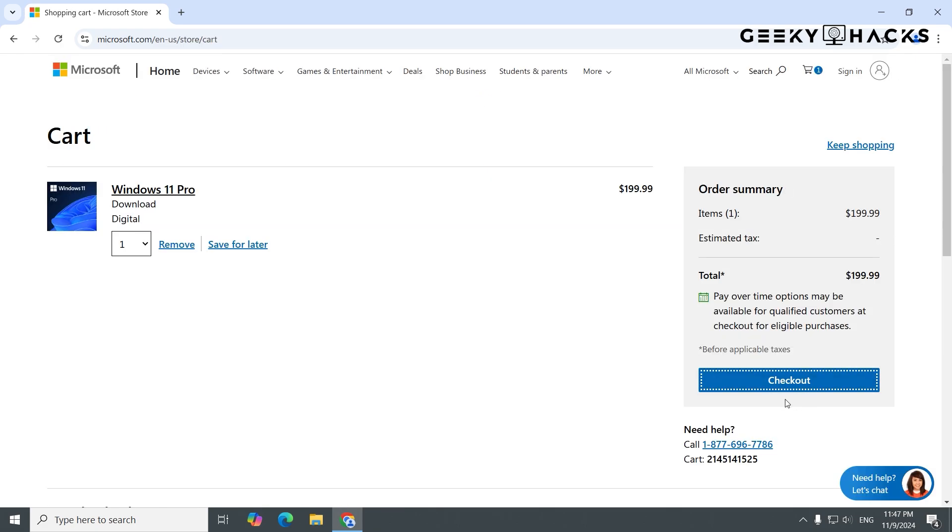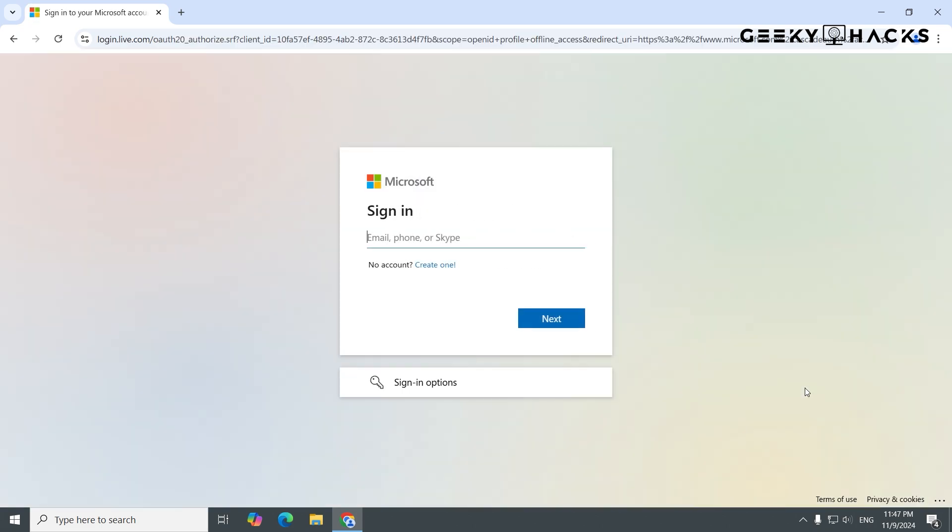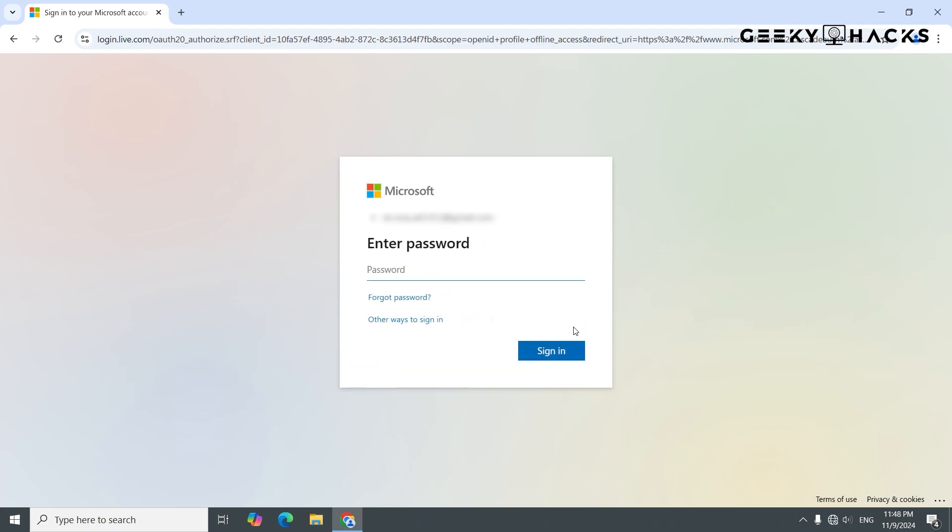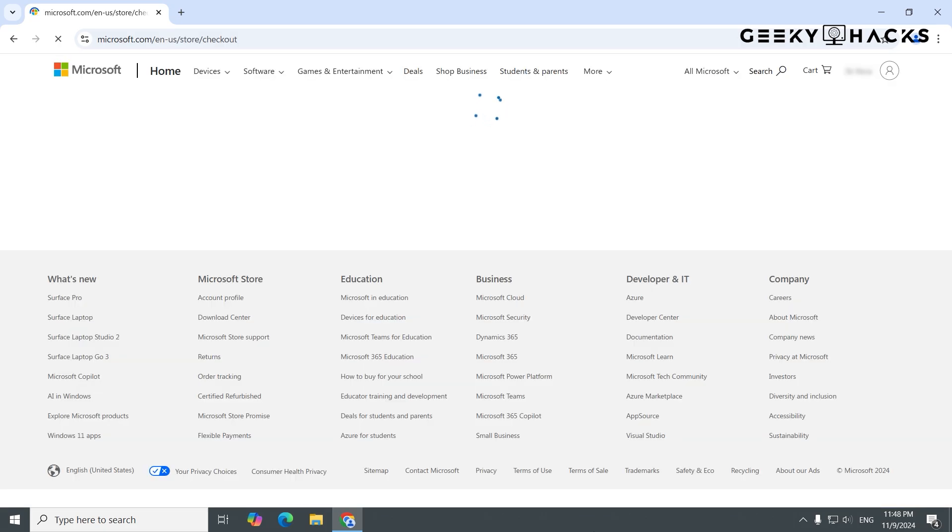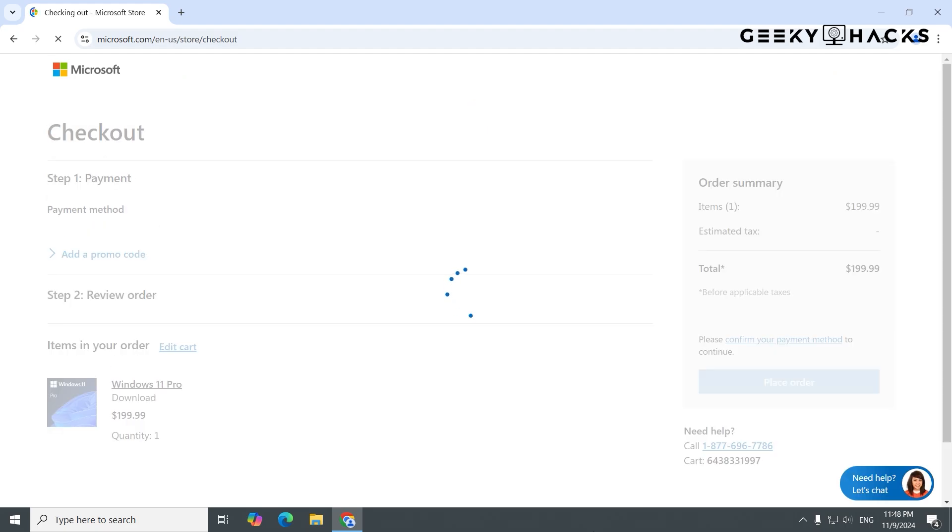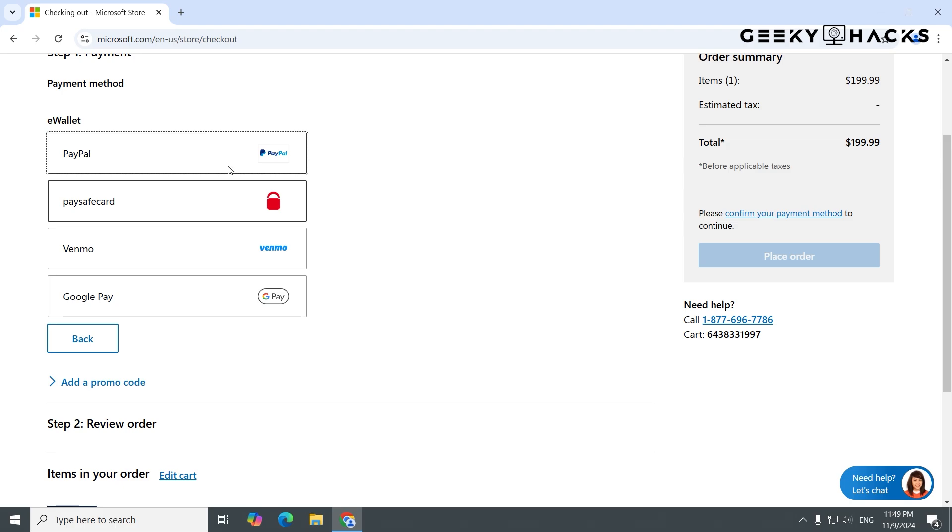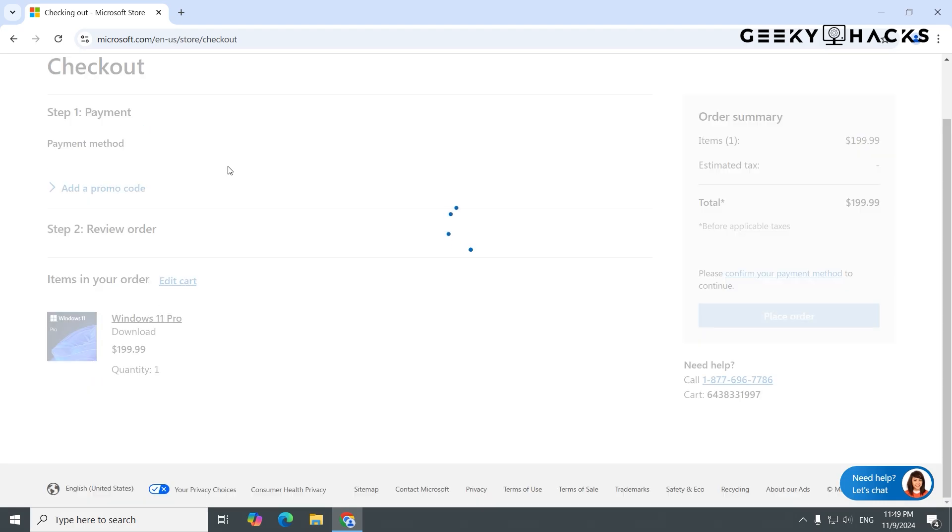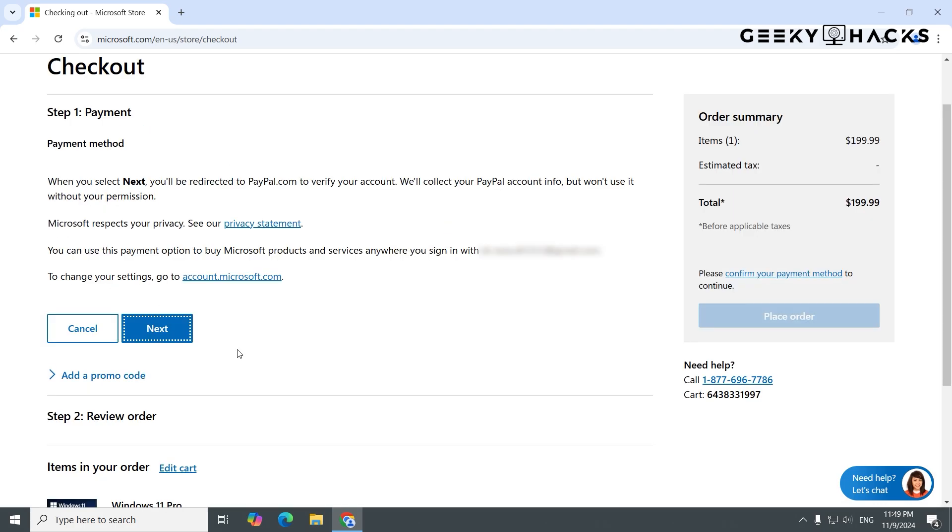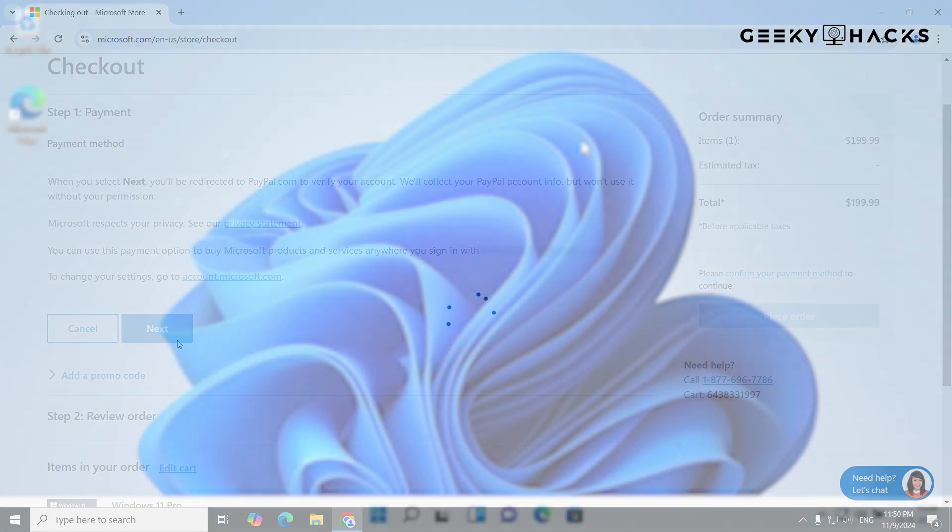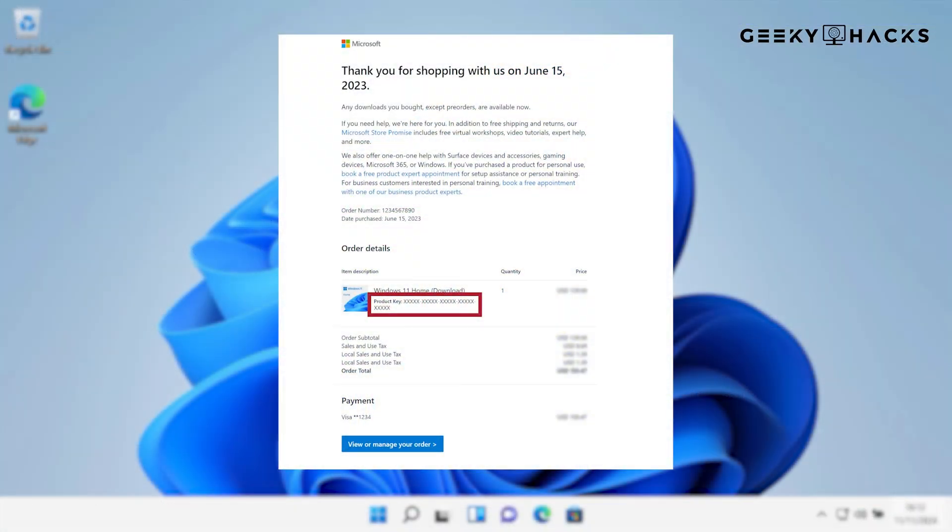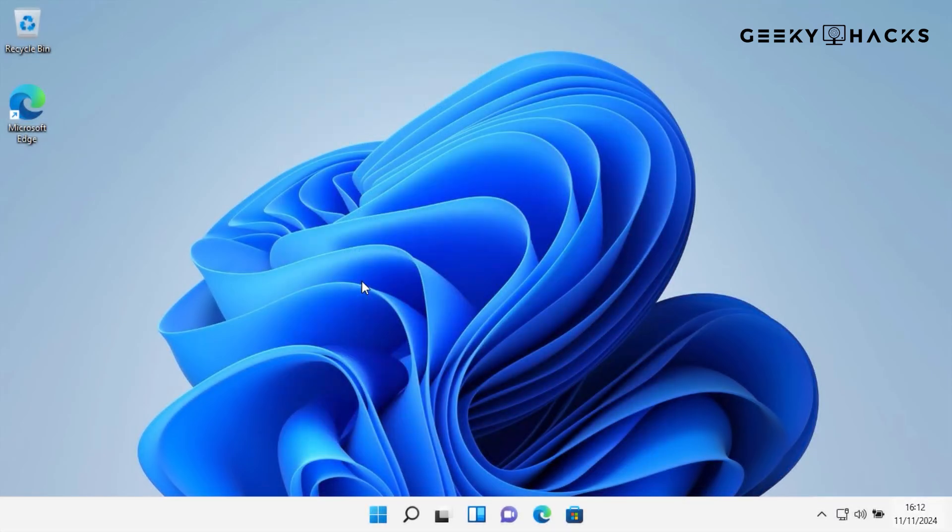If you haven't signed in to your Microsoft account yet, it'll prompt you to sign in now. Using your Microsoft account will help link the digital license to your account for easy activation and future reactivation. Follow the on-screen steps to complete the checkout. Once the purchase is complete, you'll receive a confirmation email, and your Microsoft account will now be linked with a digital license for Windows.